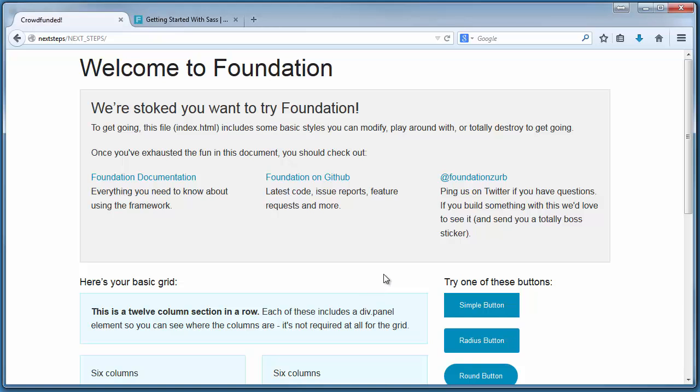With that, we should have a pretty good understanding of what Sass is and how we're going to use it with Foundation to build a better website. We also were able to download and install all the required packages to get Sass set up with our Foundation project.